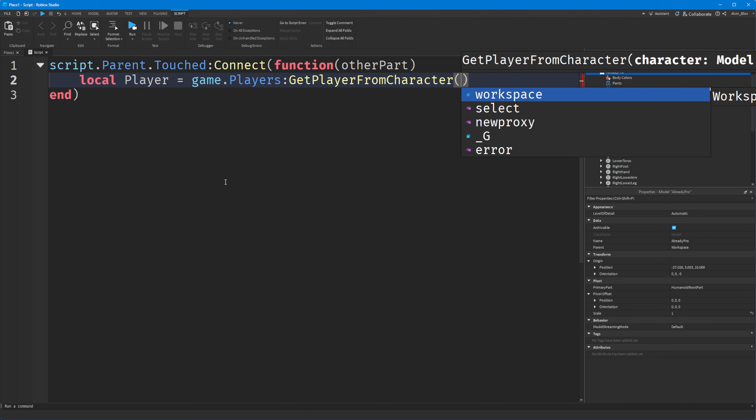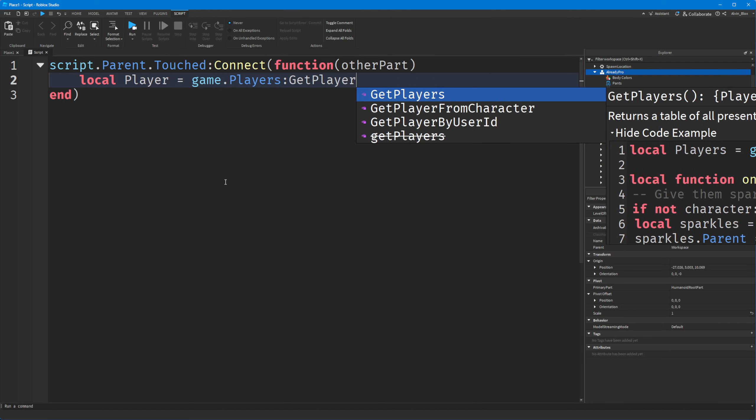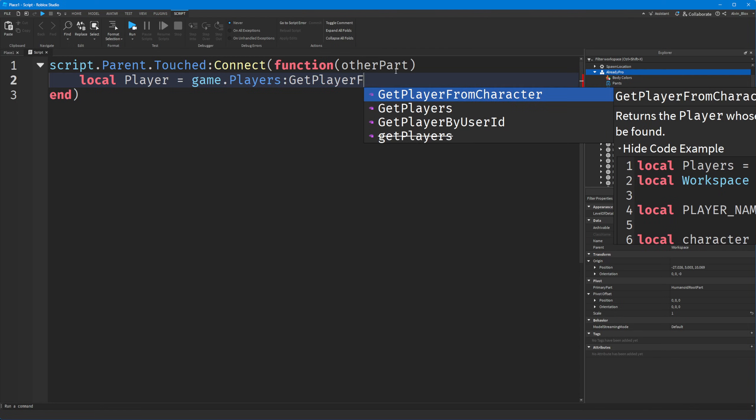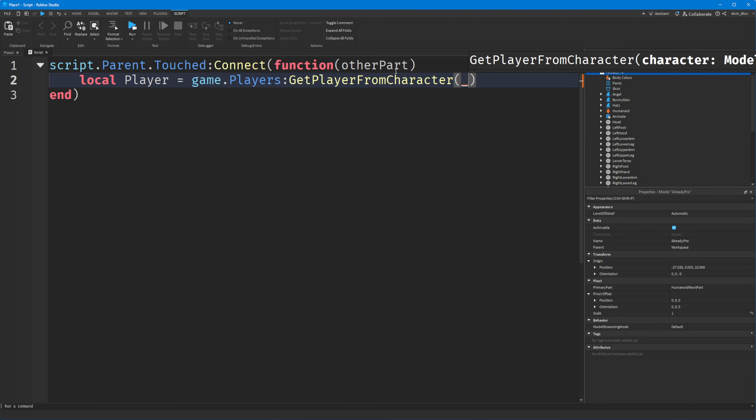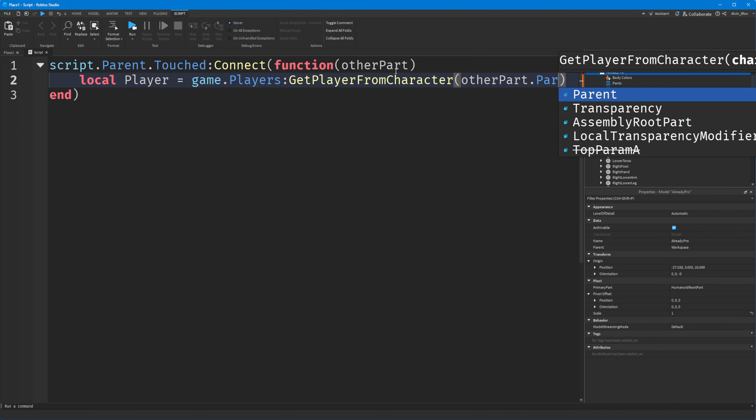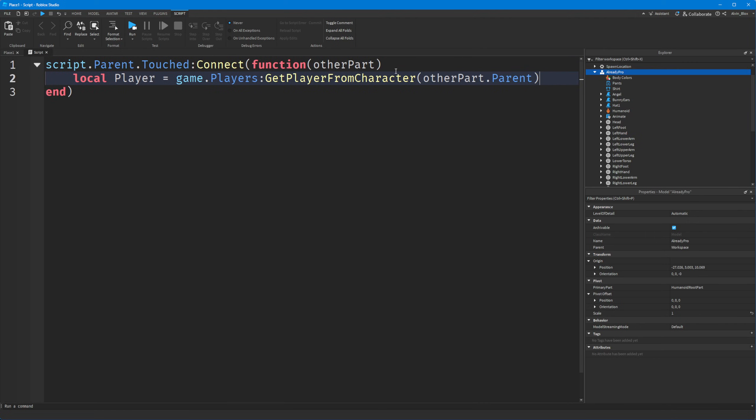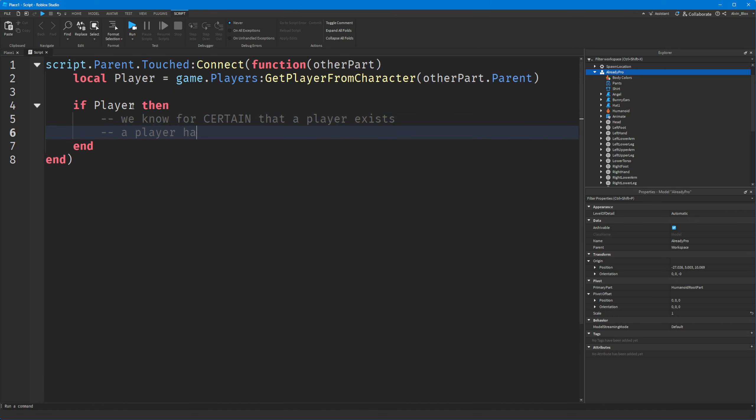And as you can see, it says, returns the player whose character matches the given instance, or nil, if one can't be found. So we're going to pass otherPart.parent. And then we can say if Player then. And by the time we get to here, we know for certain that a player exists, and that a player has touched our part.